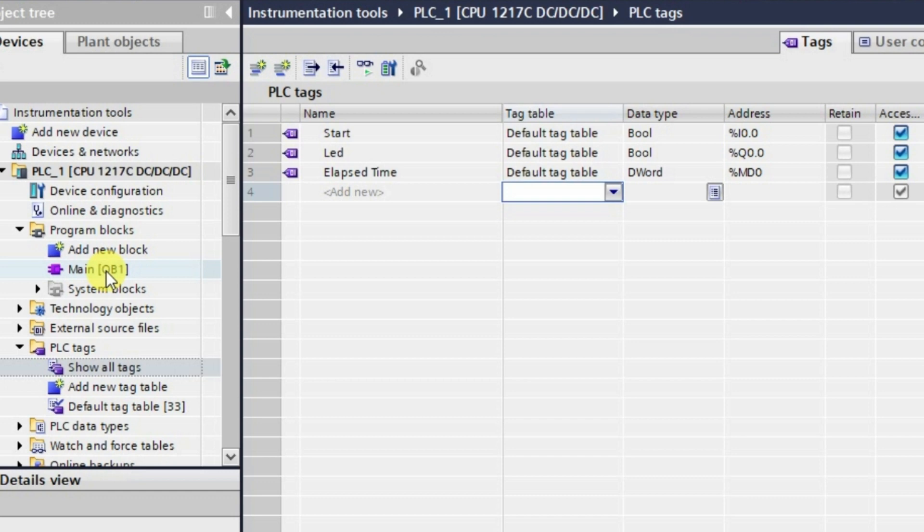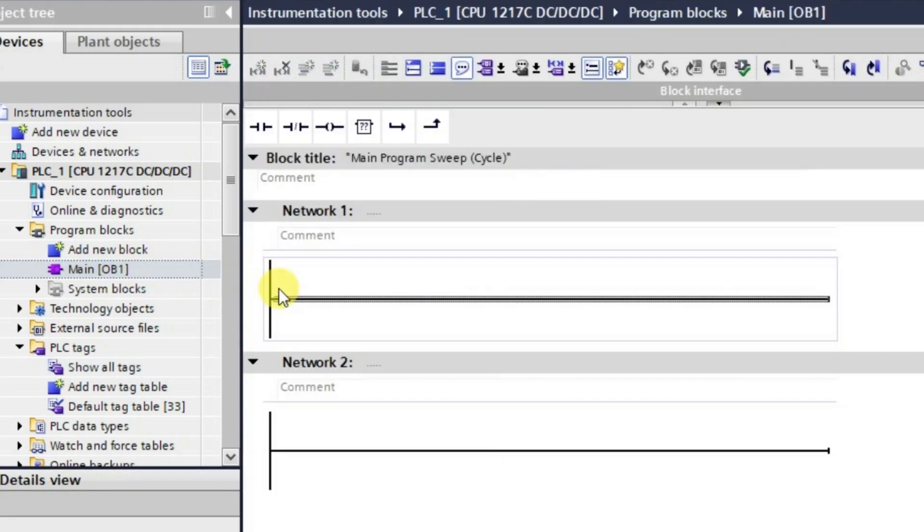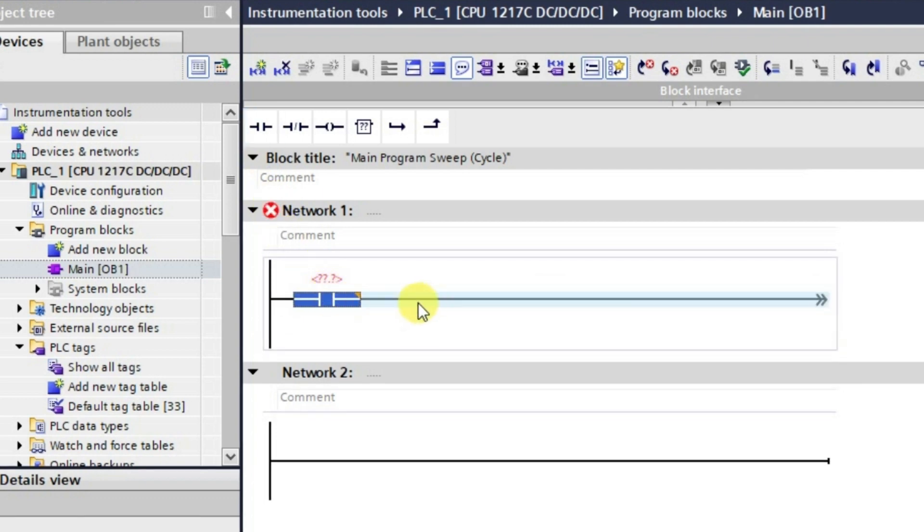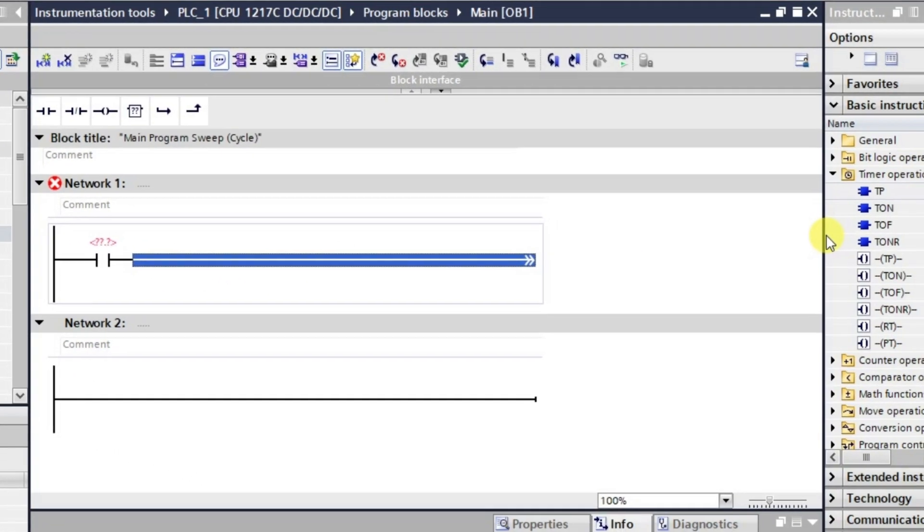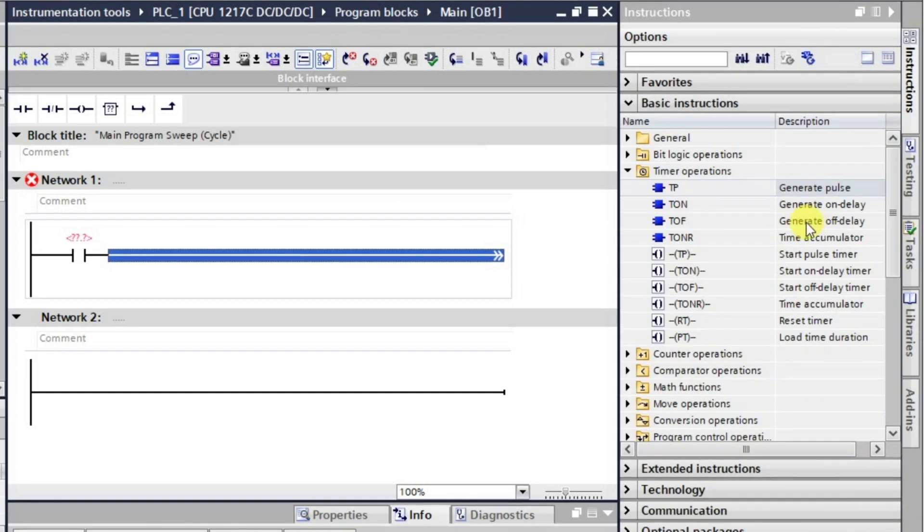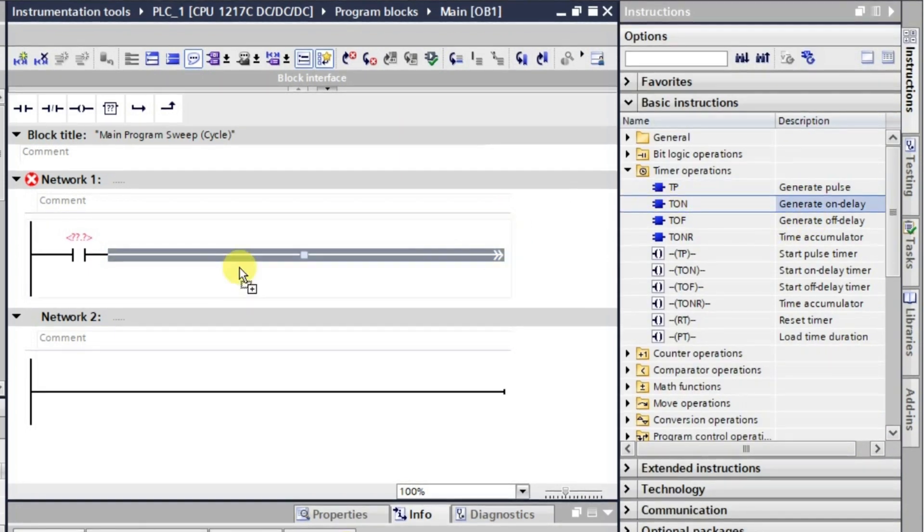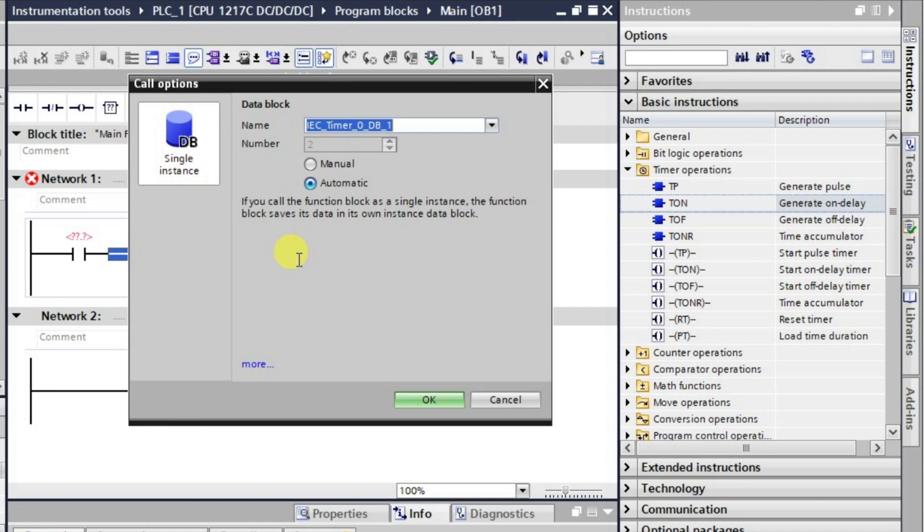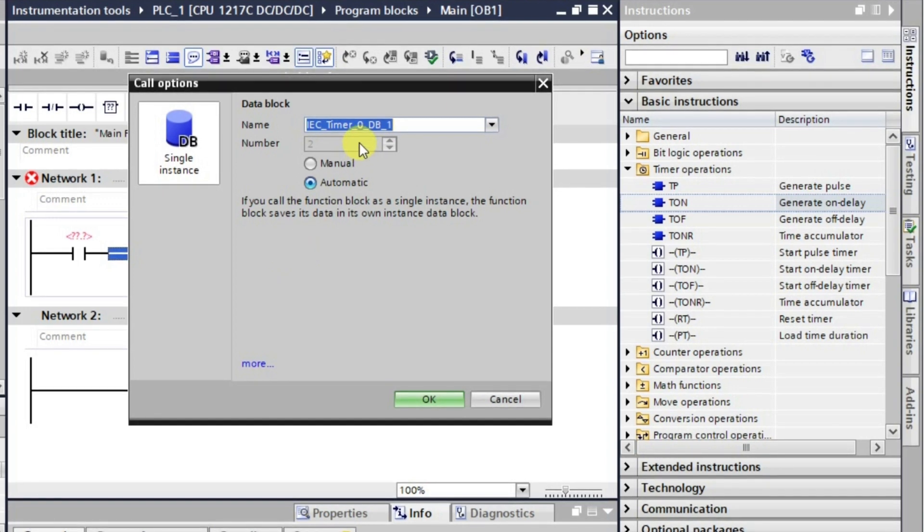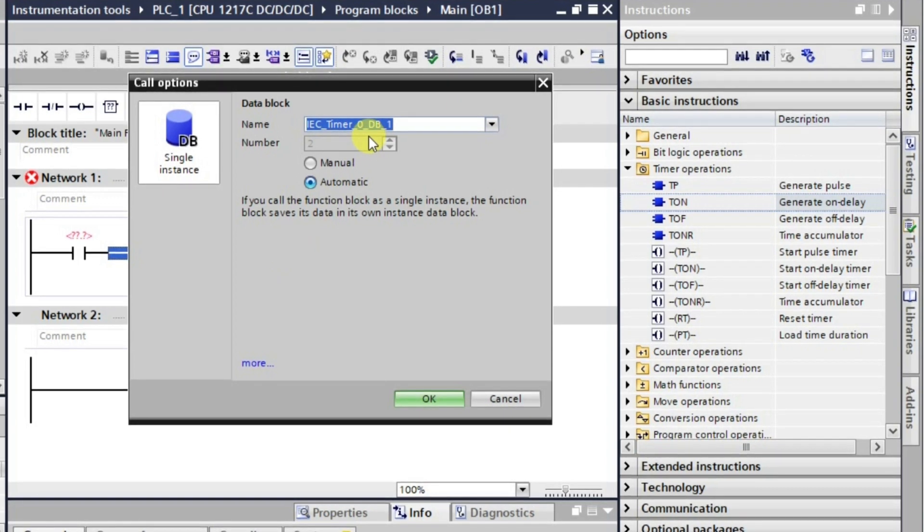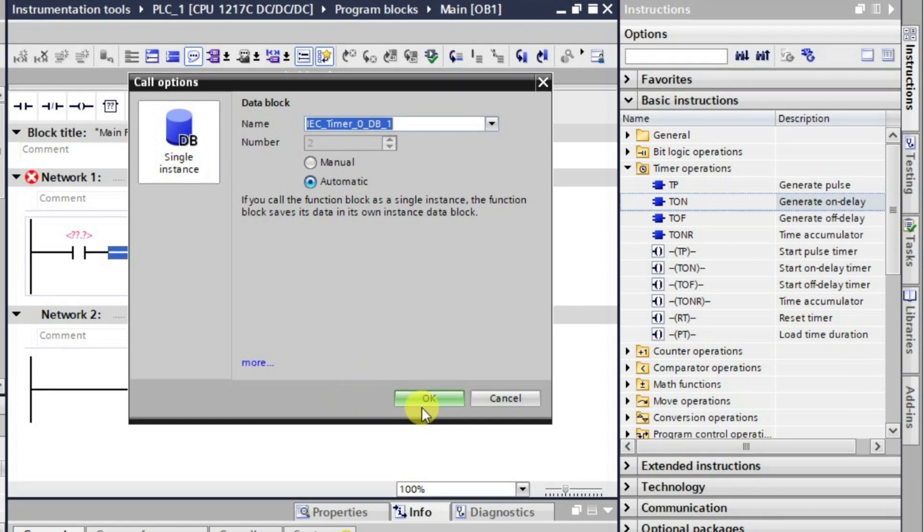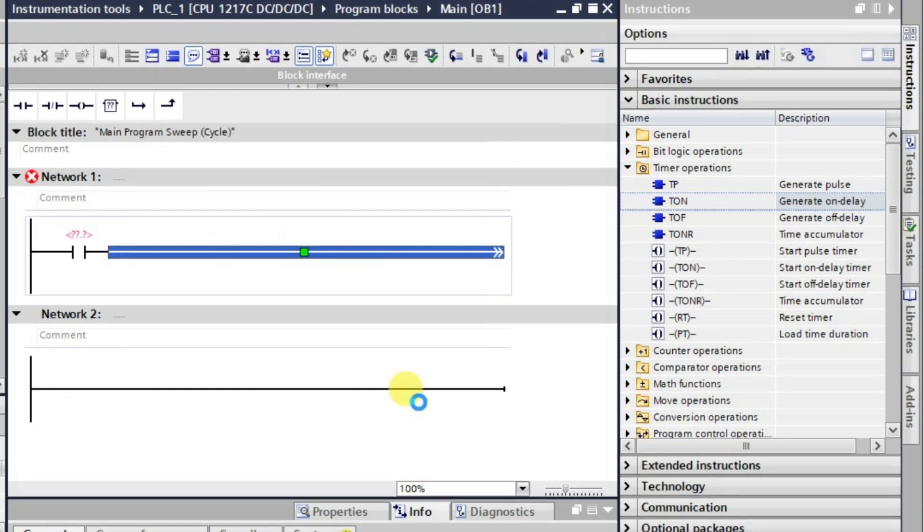In this way we have taken all the tags. Now let us go to the programming window, that is organization block. Here what we'll be requiring is we'll be taking one nano and then one timer. Basically which timer is required? It is TON timer, the on-delay timer. It is asking to create a DB, that is our data block, so I will click on the data block here.